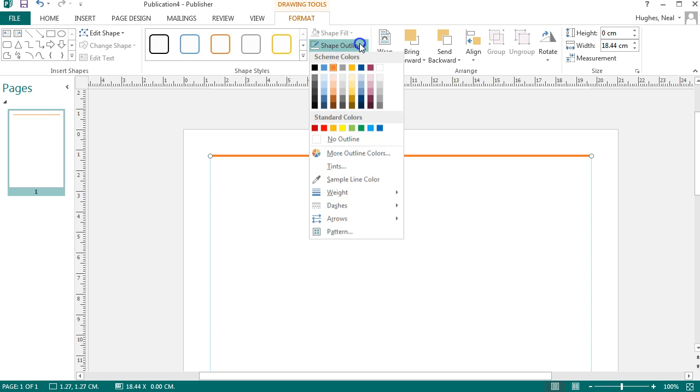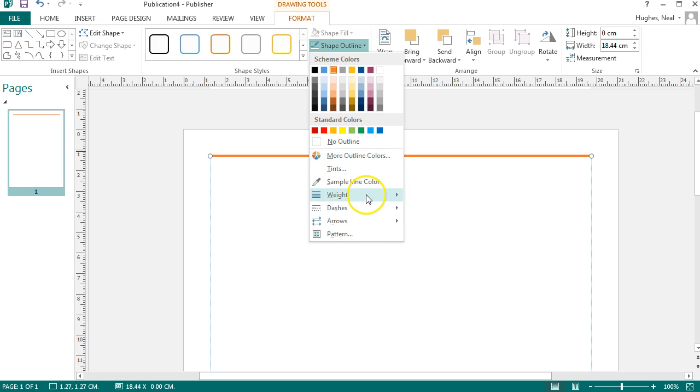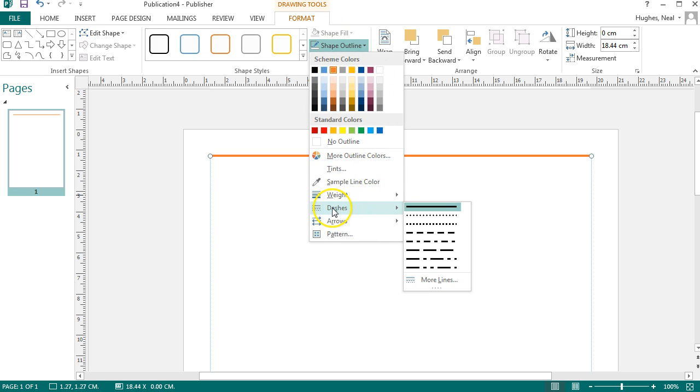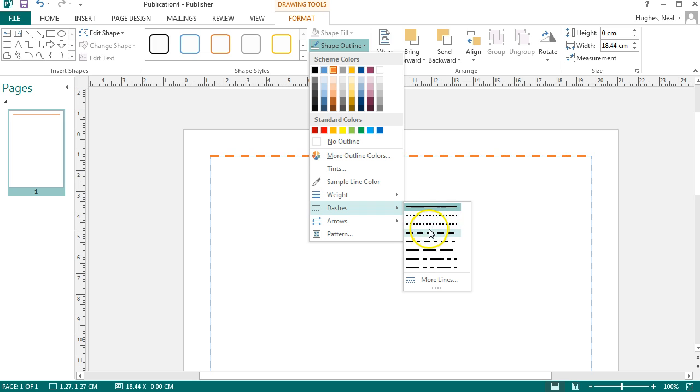You can even create a dashed line if you wish by going down to dashes and selecting one of these options here.